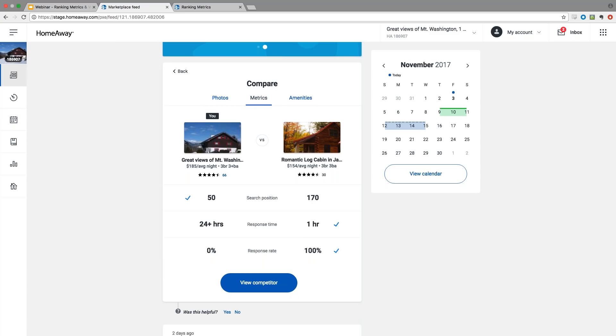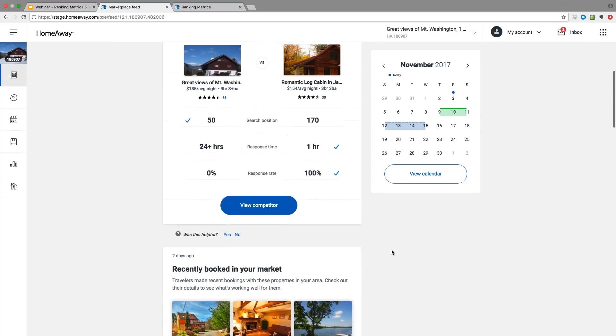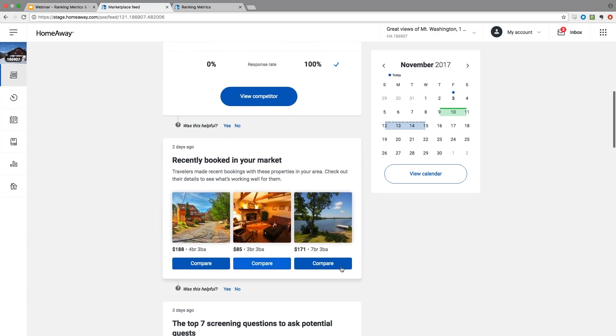The third tab here are metrics. We want to show you what metrics the other property has compared to yours. In this case, your search rank is higher. You're at 50 and the other property is at 170, but they responded faster. They respond in an average of an hour to their inquiries and contacts, whereas you respond over a day. They also respond to 100% of their requests, whereas you don't respond to a lot. Those are patterns and cues that would hopefully allow you to improve your performance and behavior so that you can win the next booking.